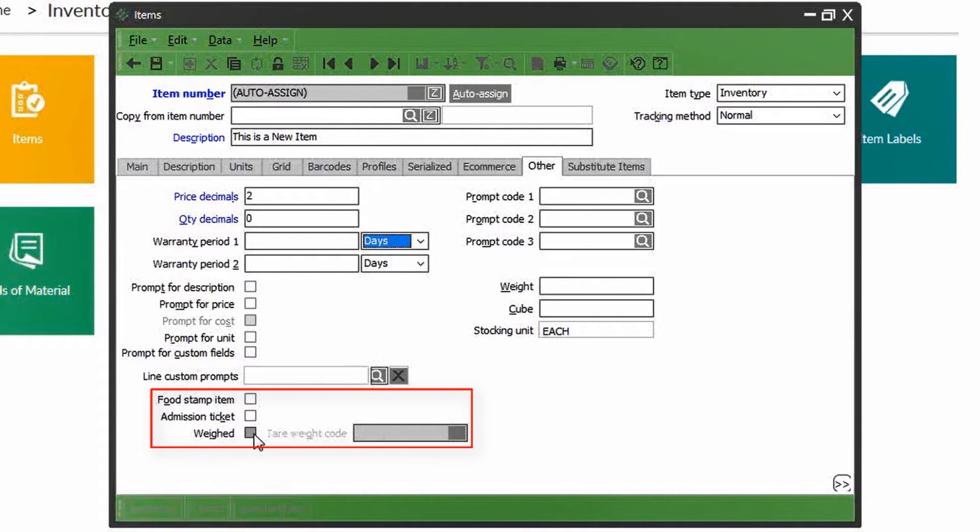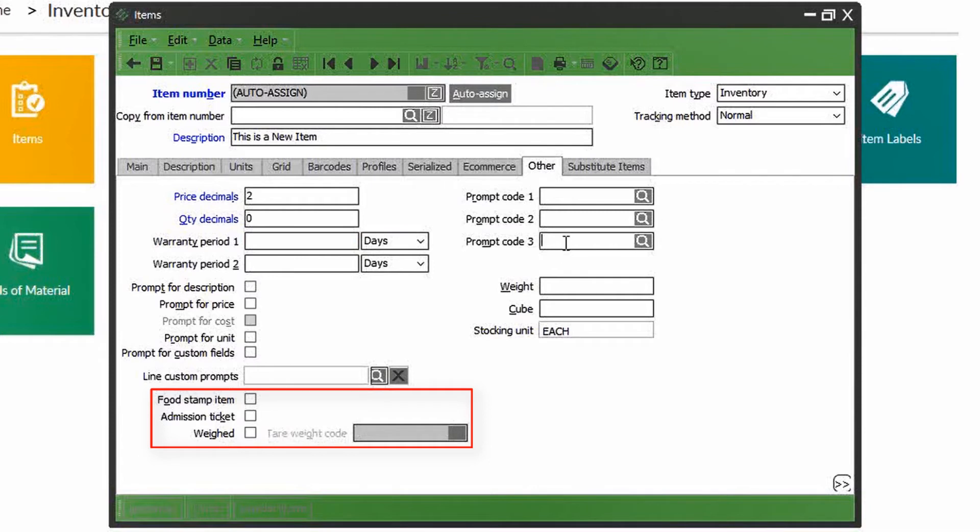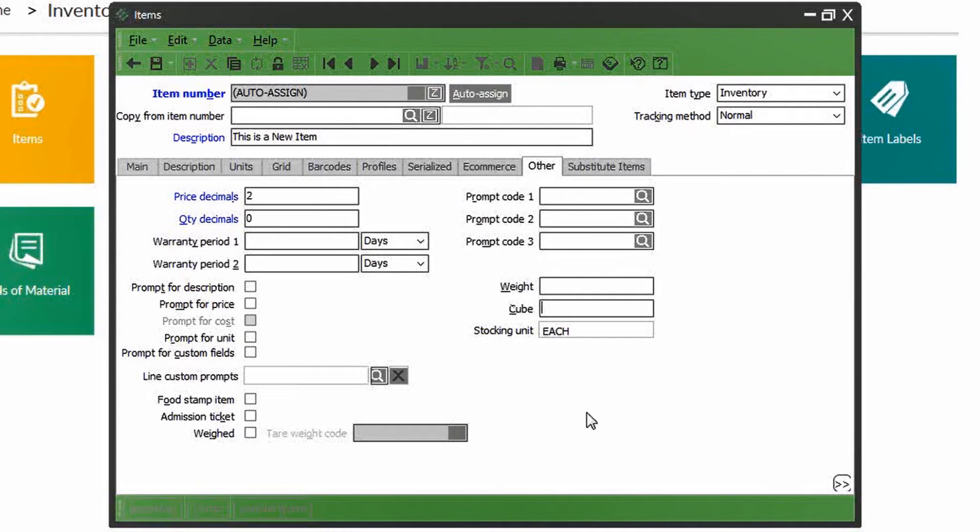Additionally, you can mark if this product is an admissions ticket, such as an entry ticket to a museum. You can also check if the item can be purchased with food stamps, and finally, if it is an item that needs to be weighed for purchase, such as produce or meats. This can also be used for calculations when you're shipping the product, taking into account your shipping charges.